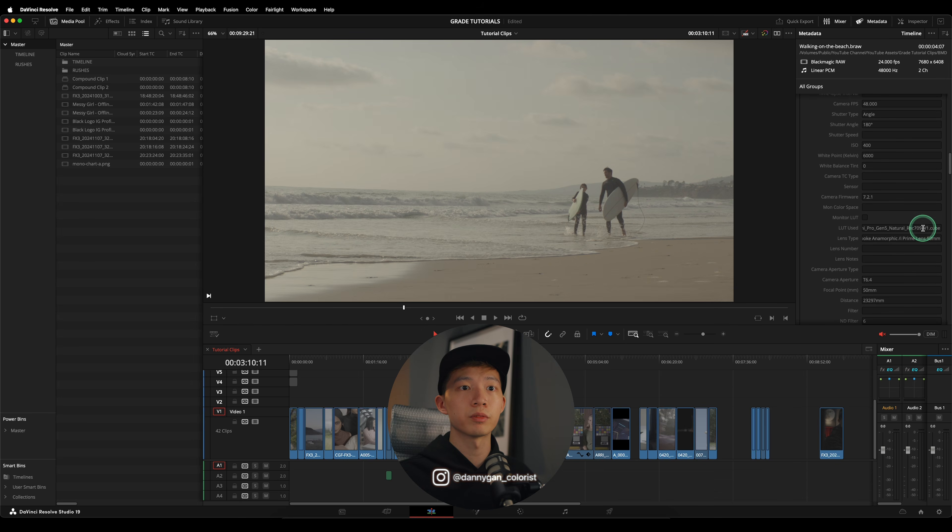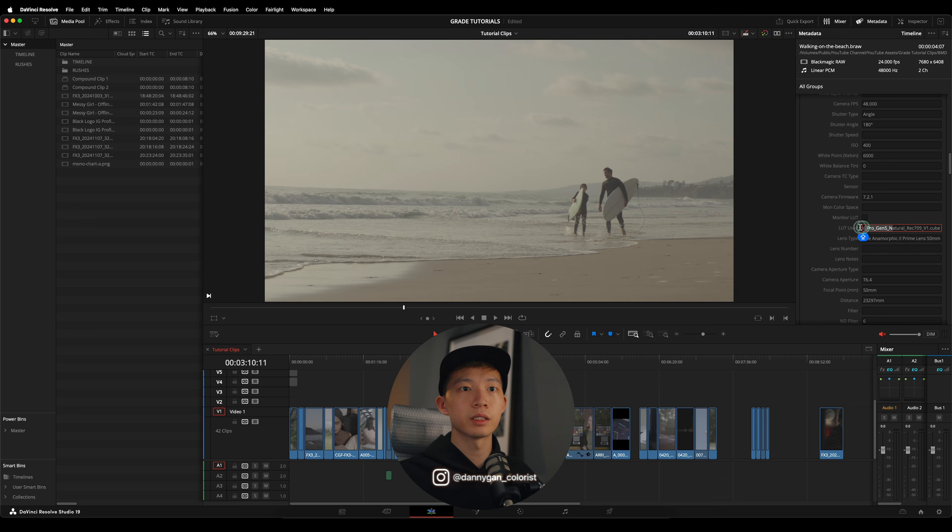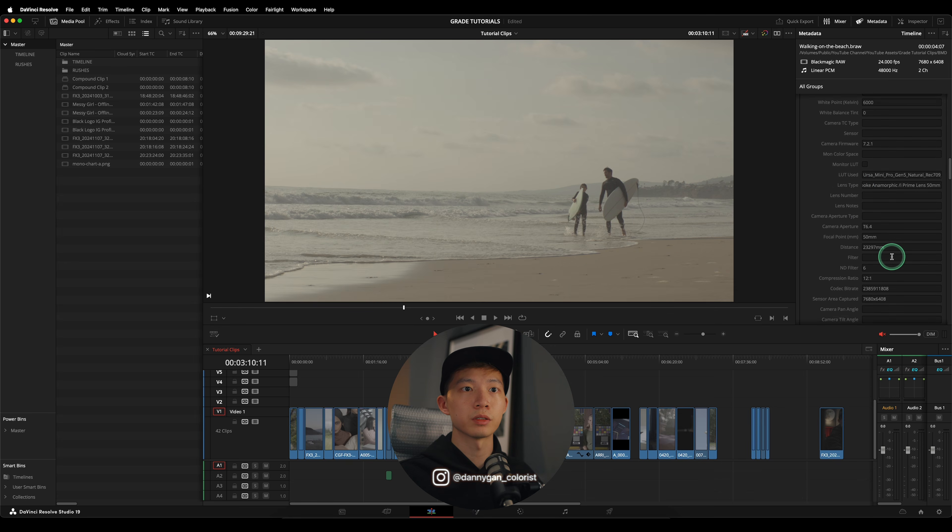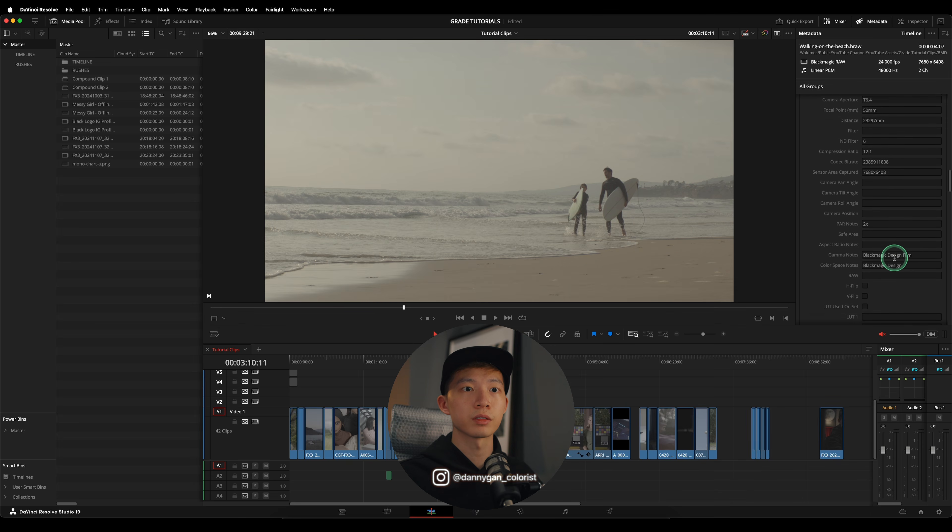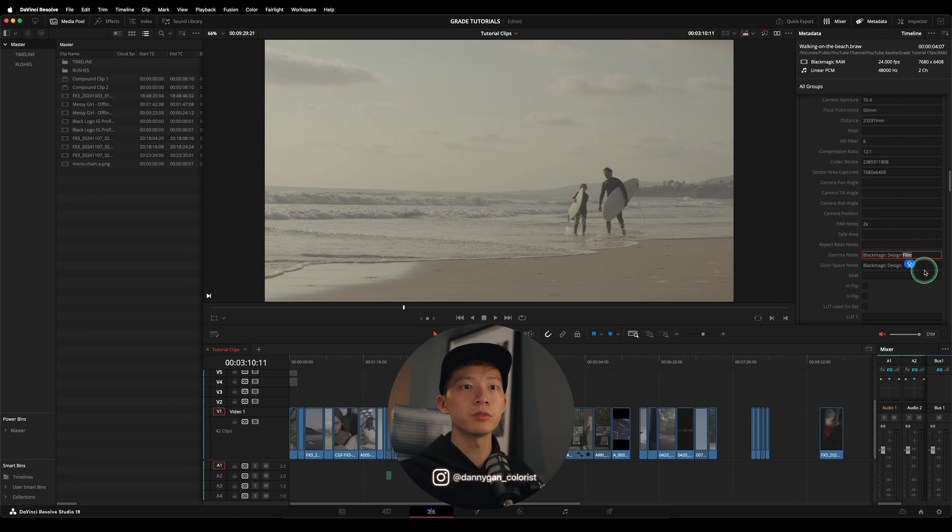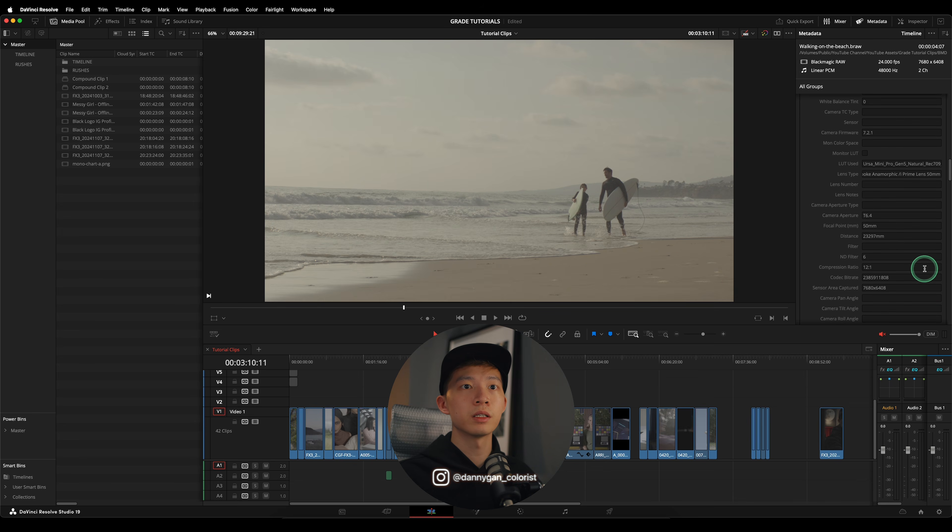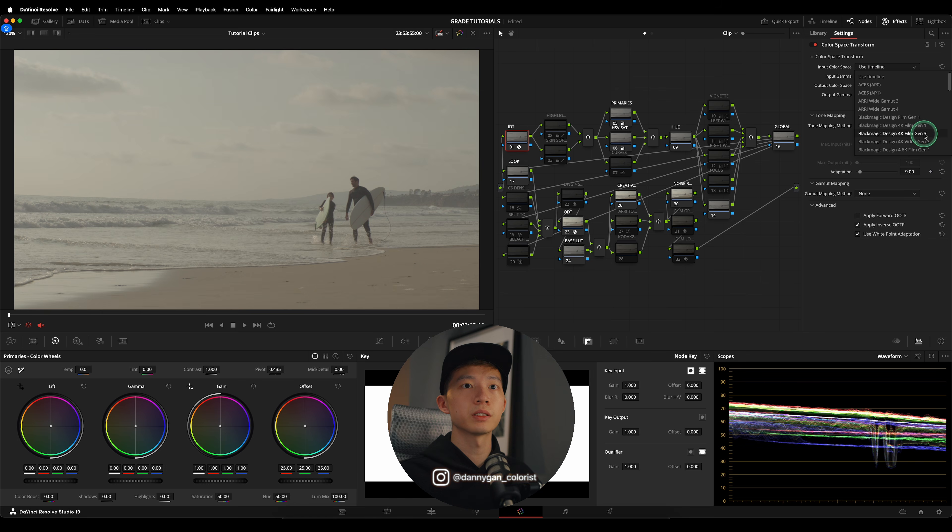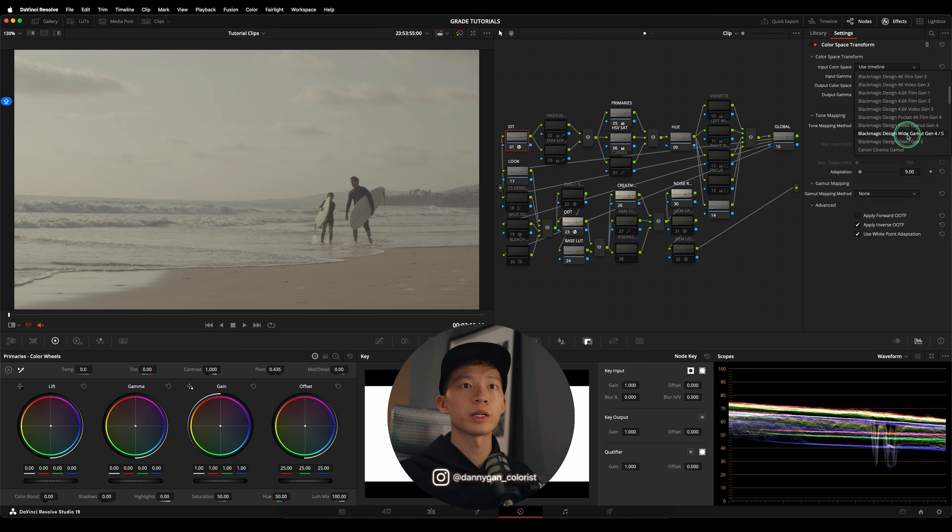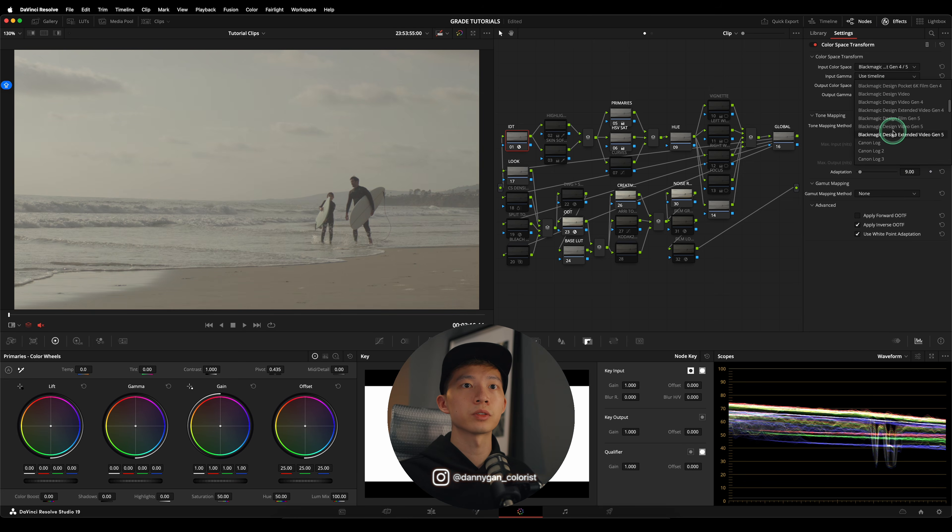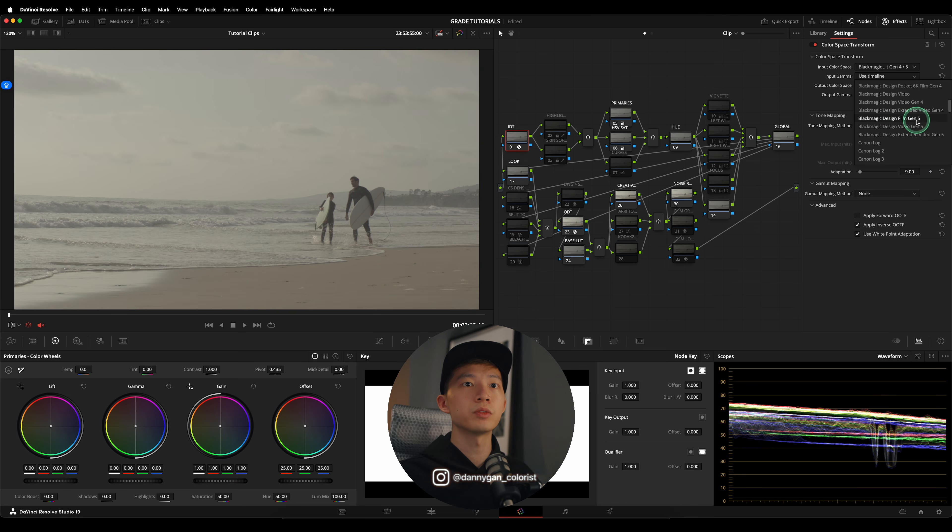Let's see if we can find any information. One thing you can find is their LUT Use, and the LUT use here you can see there is Gen 5 Ursa Mini Pro Gen 5. They don't really have the color space gamma noted. Blackmagic Design Film and color space Blackmagic Design. So we know it's Film and Gen 5 LUT being used. If I jump back into my color page, I can go into my IDT input color space. I'm going to go with the most common one which is Wide Gamut Gen 4/5, and input gamma I'm going to search for Film Gen 5.